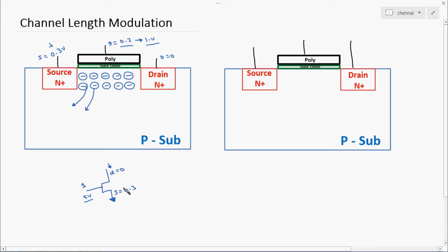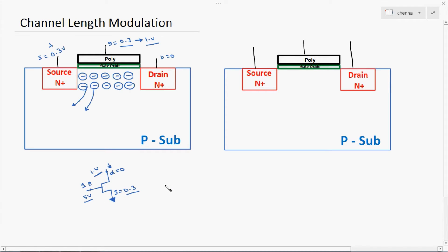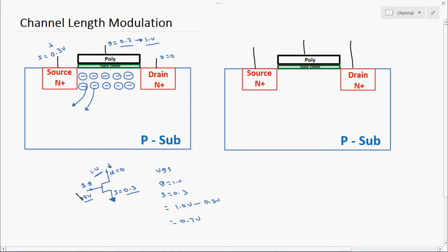Now the gate voltage is 1 volt and source voltage is 0.3 volt. We have to calculate the voltage difference between the two points. The difference between gate and source: since the gate is at 1 volt and source is now 0.3 volt, before when source was 0, VGS was 1 volt. Now the source voltage is increased by 0.3 volt, so the potential difference VGS is now 1.0 minus 0.3, which gives us 0.7 volt.